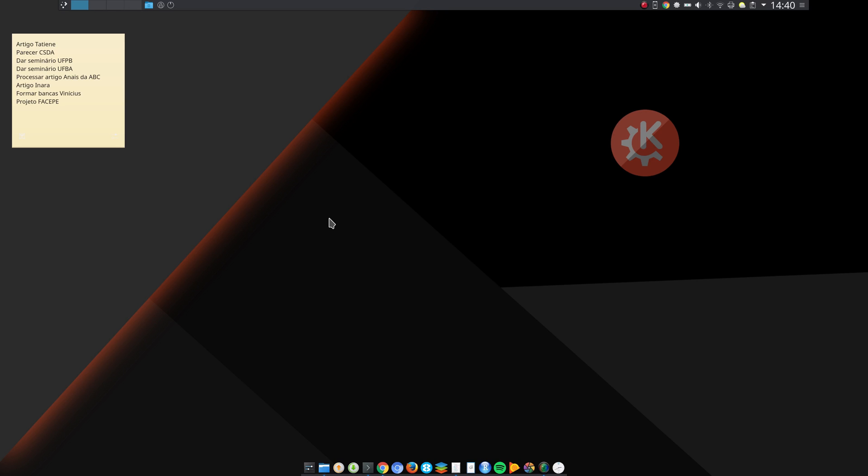Hello, this is Francisco Cribari and I want to say something about using KDE Plasma with high DPI screens. This is a Dell XPS 13 notebook, the 9343 model, the 2015 model. It has a high DPI screen, 3200 by 1800 pixels.